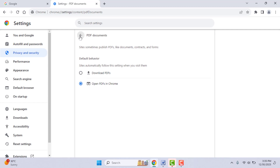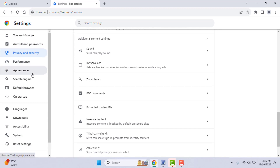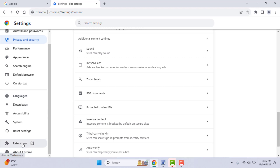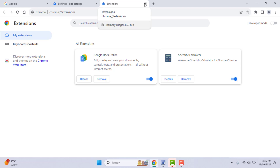If you are still facing the same problem, check if you are using any third-party extension to edit, customize, or manage your PDF files on Google Chrome. That kind of extension can cause this problem, so you need to disable or uninstall it from your browser.